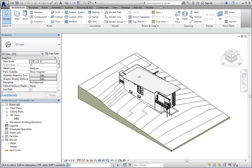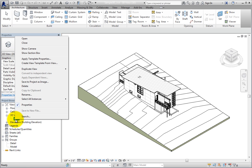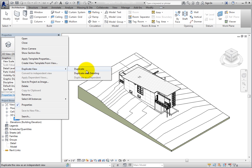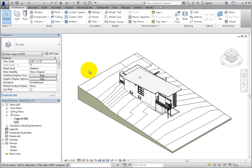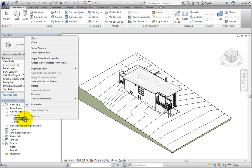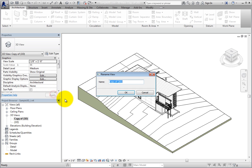To begin, let's duplicate the default 3D view to create an exploded view. In the Project Browser, right-click on the default 3D view and select Duplicate View, Duplicate. Then right-click on the copy and select Rename. Next, name the view Exploded View and click OK.